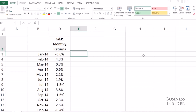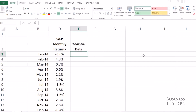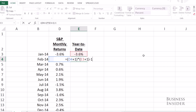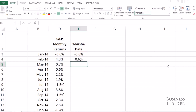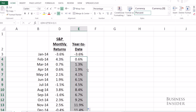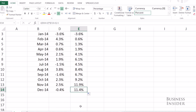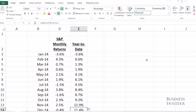And if I were to do it in one column, I would simply start with January, and the cumulative return for February would be February plus 1 times January plus 1 minus 1. This is how I would do it if I used a full column, and there you can see 11.4 is my year-to-date return.